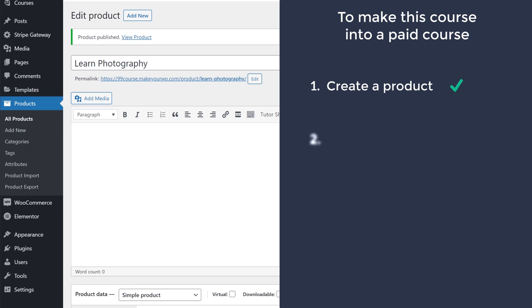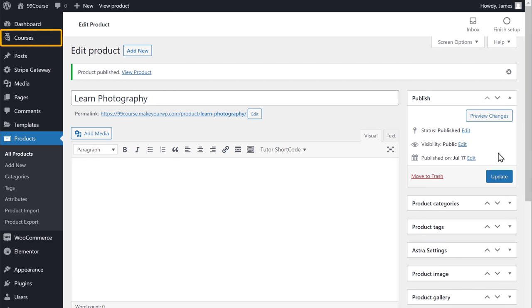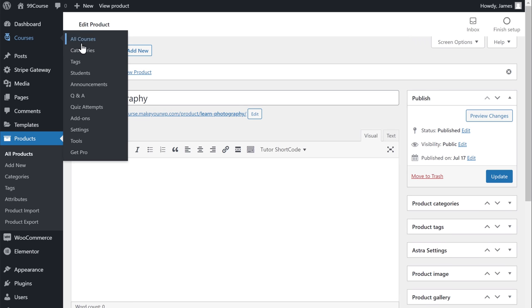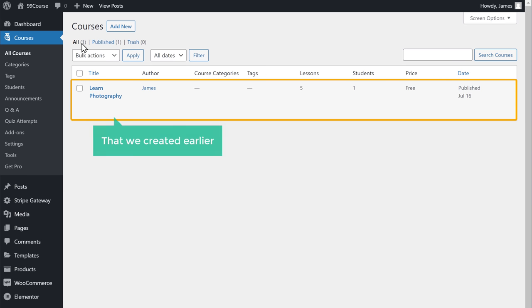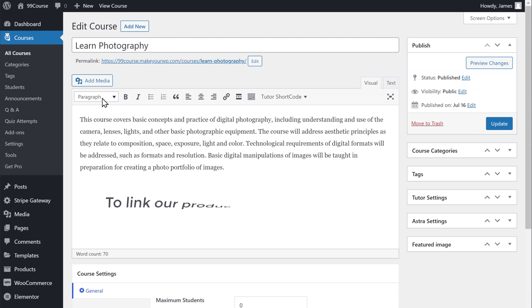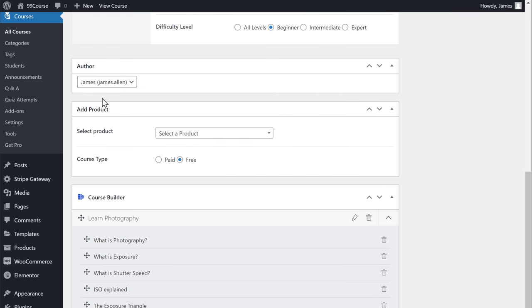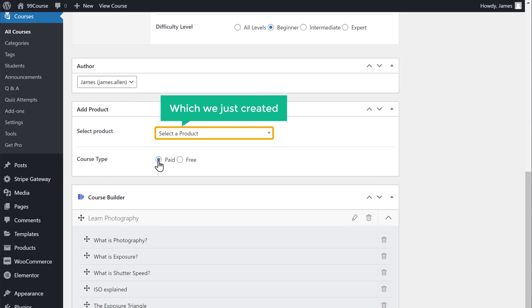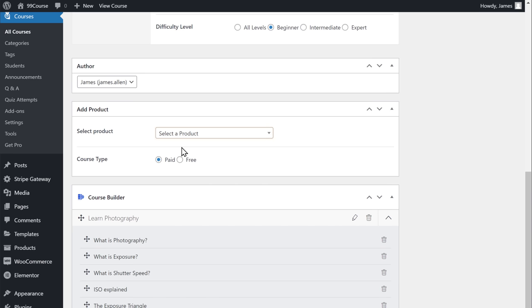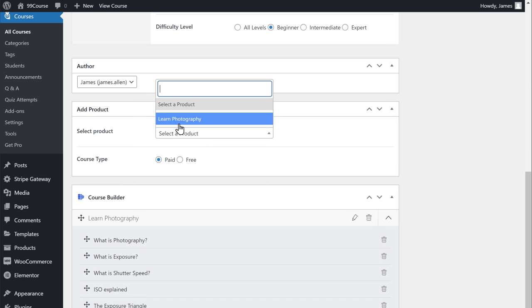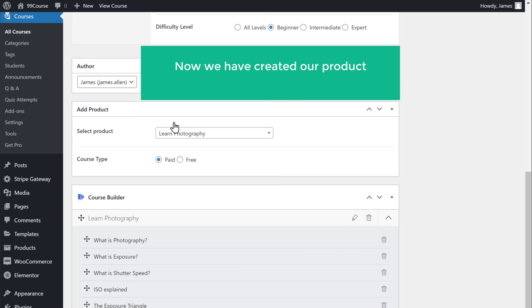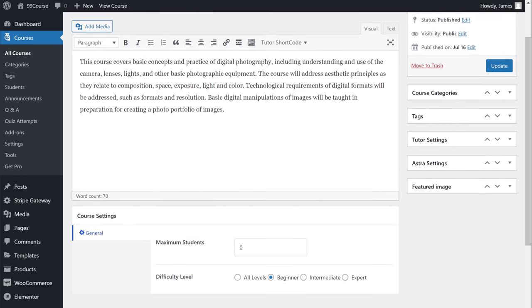Once you have created your product, let's go to the next step, which is to link this product to our course. To link the product, let's go to courses and click all courses. Open the course we created, then scroll down — here you can see that our course type is set to free. Let's make this into a paid course, and here we need to select our product which we just created. Now we have linked the product to our course. Just scroll up and click update.